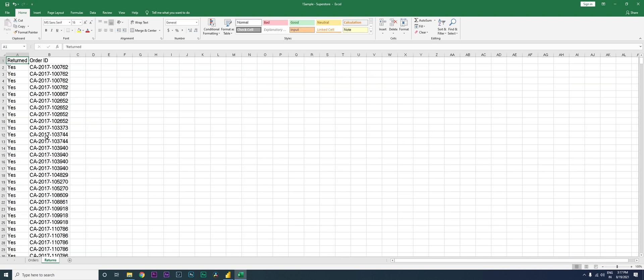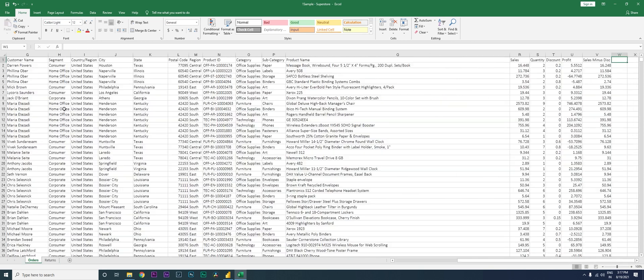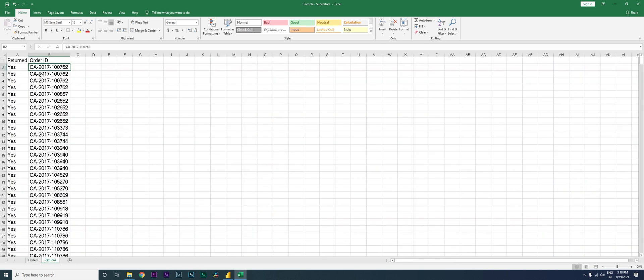Now the same thing when I go to my returns table here, I only have order ID. Now how do I populate the sales amount or how do I know what quantity this particular order has been purchased? So let me take this for an example.